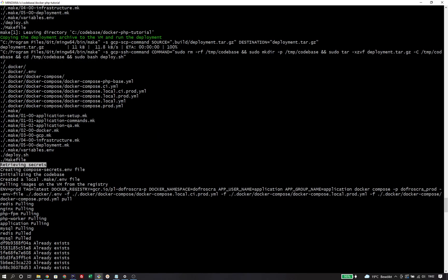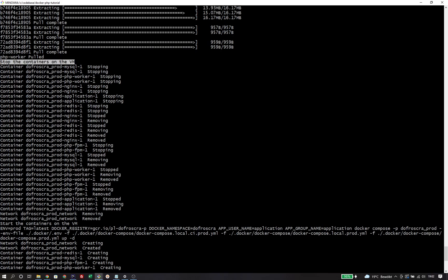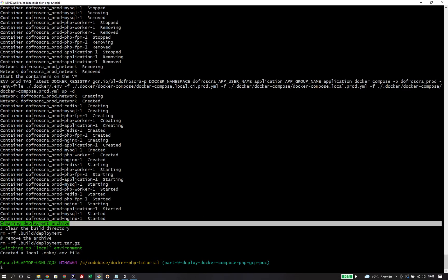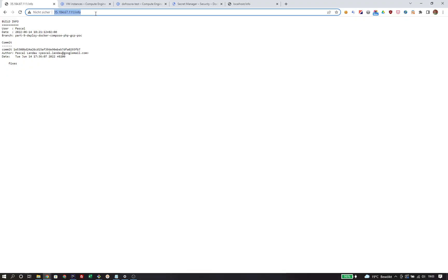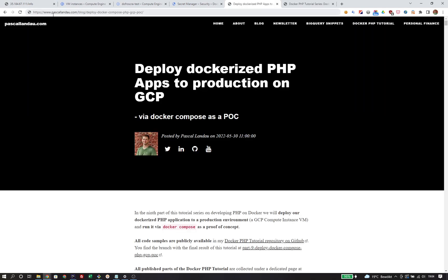The script retrieves the secrets, initializes make, pulls the Docker images we just pushed, stops the currently running containers and starts them with the new images. Finally, we do some cleanup: remove the deployment archive and switch back to the local environment. Let's refresh the browser and we see the commit we just created reflected in the build info.